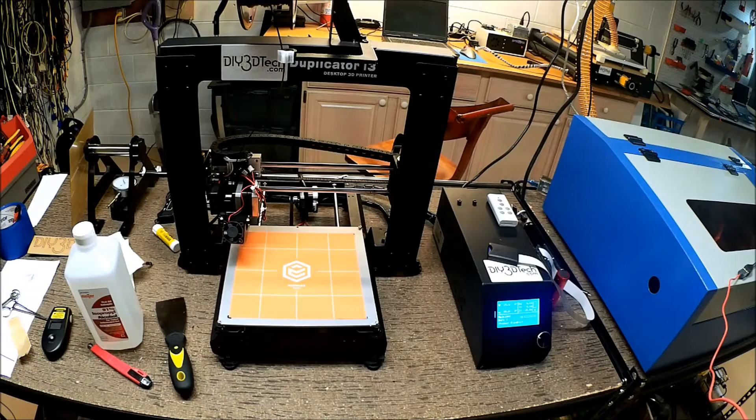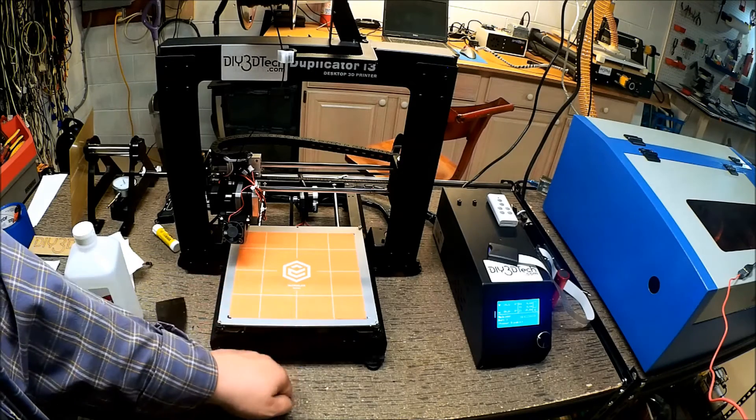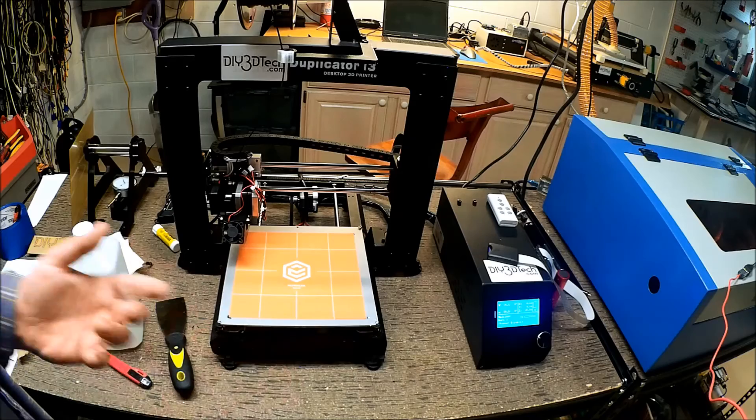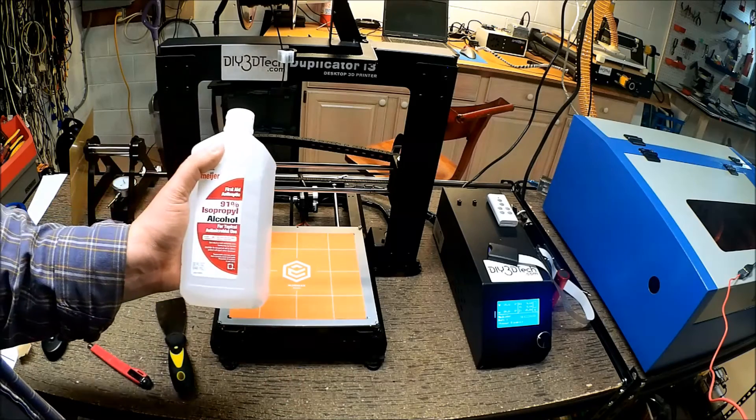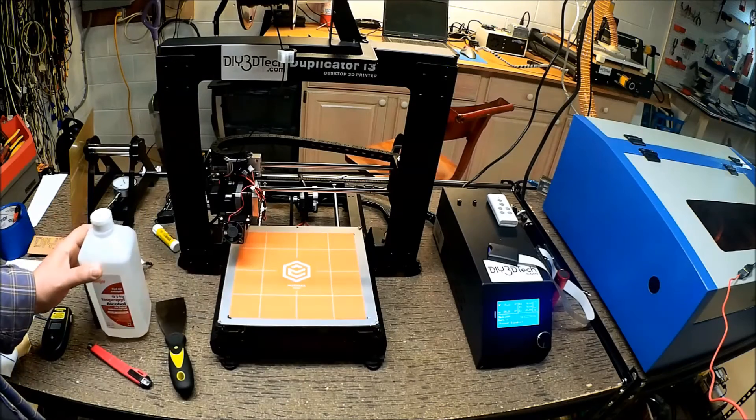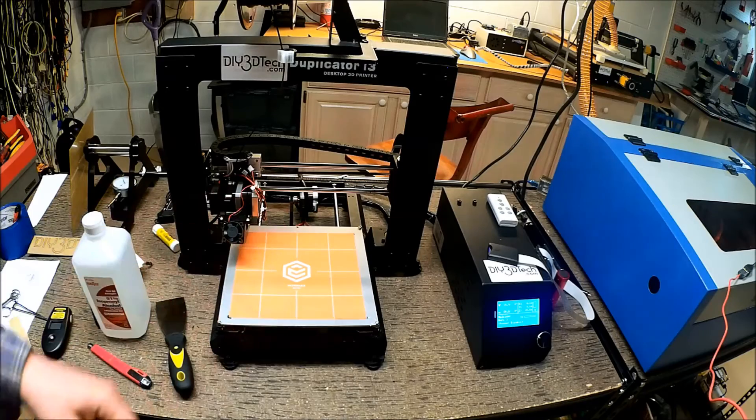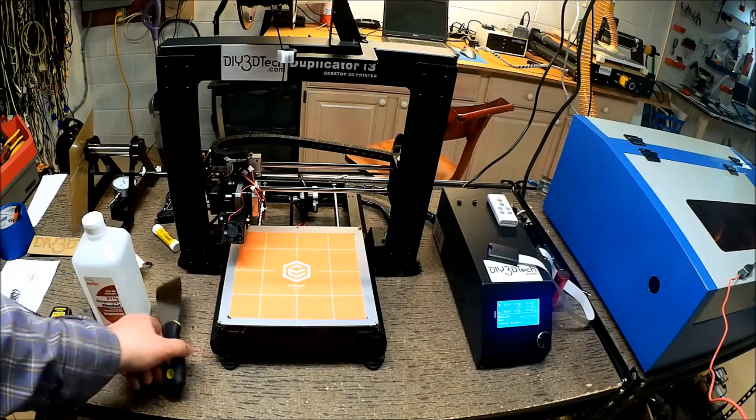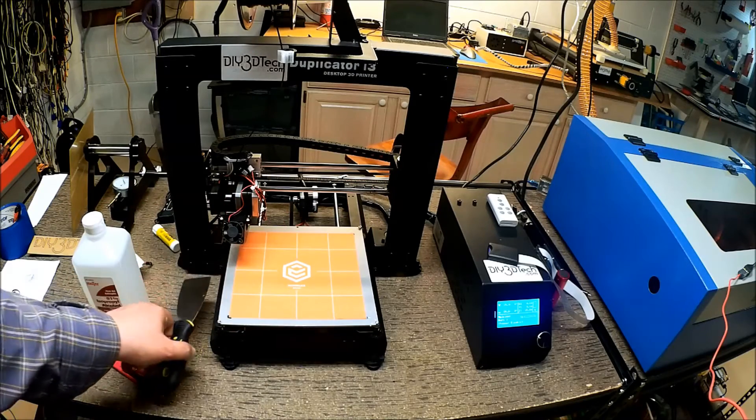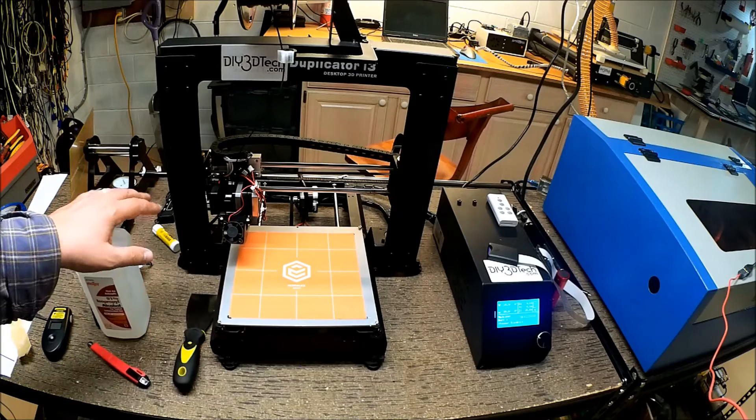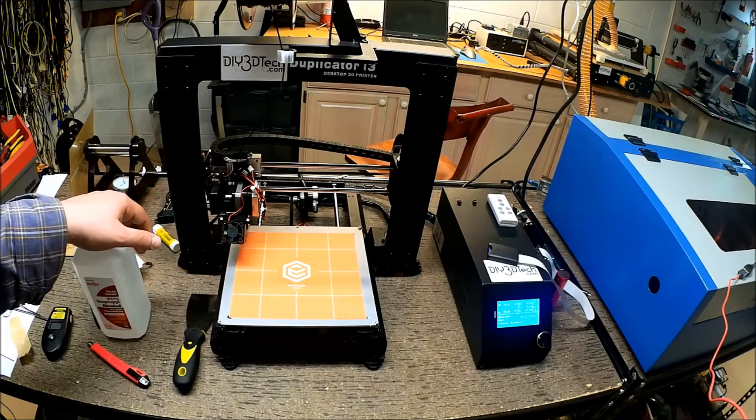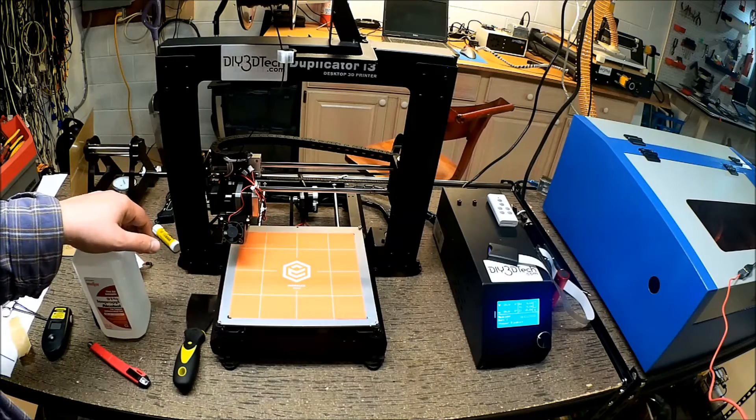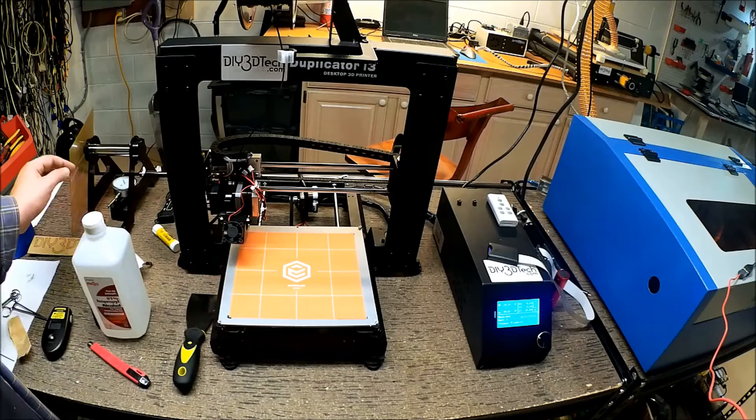I've been getting very good adhesion, knock on wood. Using a little bit of 91% alcohol between prints, preparing it, scraping off and making sure all the residue is off, cleaning it with this. I've gotten a good 30 prints, so economically it's been panning out.